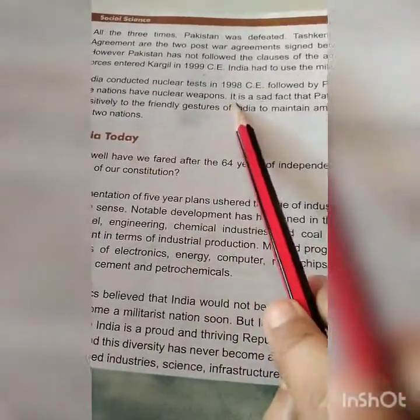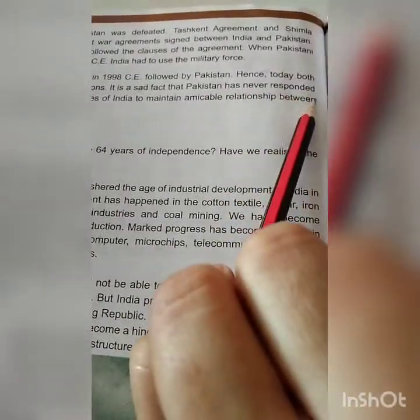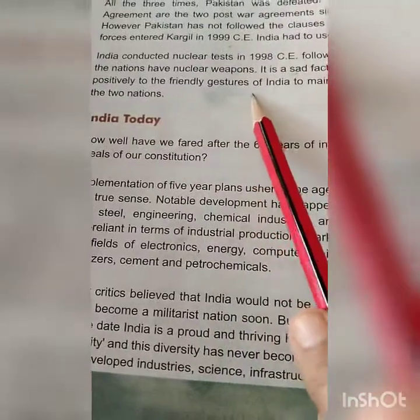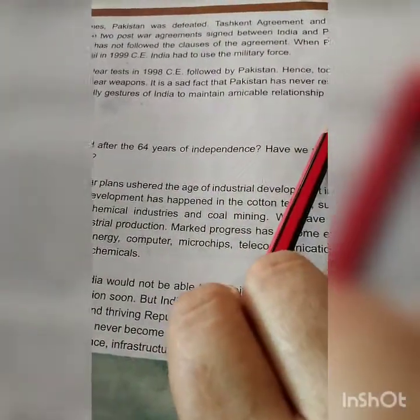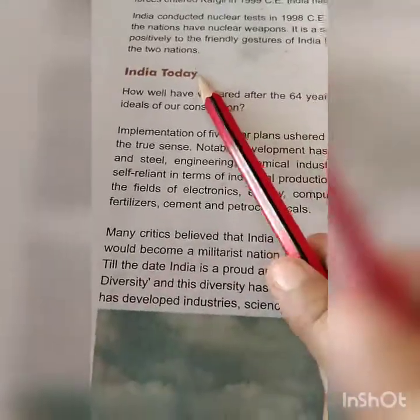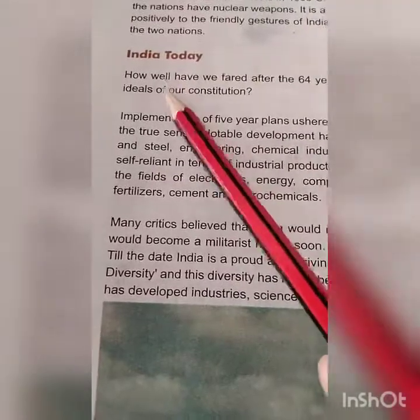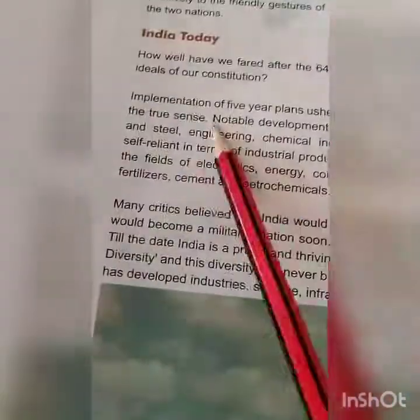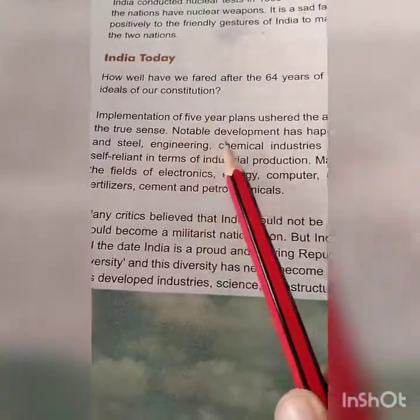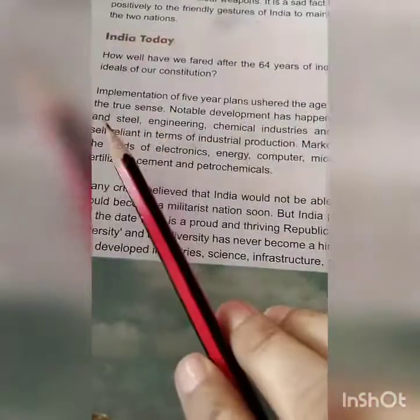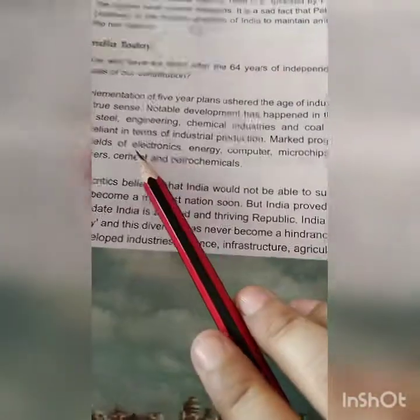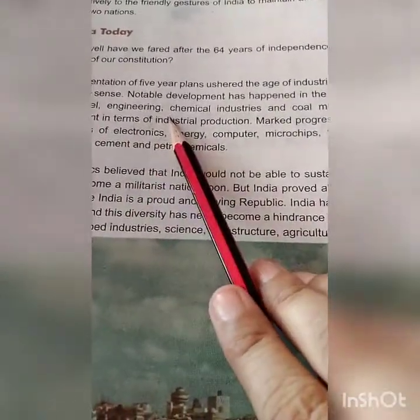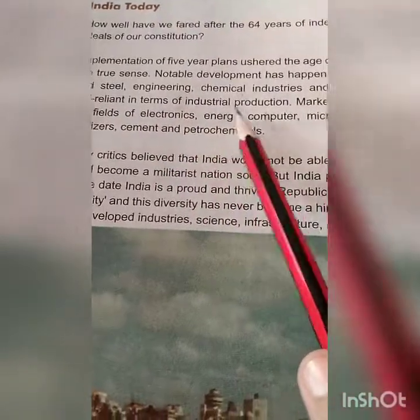Pakistan has never responded positively to the friendly gestures of India to maintain an amicable relationship between the two nations. How well have we fared after 64 years of independence? Have we realized the ideals of our constitution? Implementation of five-year plans ushered the age of industrial development in India in the true sense. Notable development has happened in the cotton textile, sugar, iron and steel, engineering, chemical industries, and coal mining. We have become self-reliant in terms of industrial production.